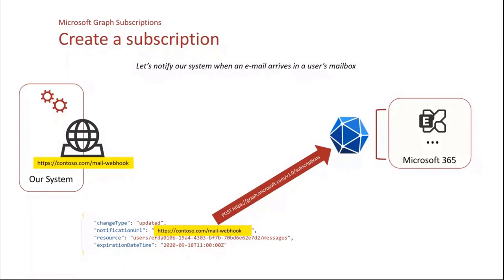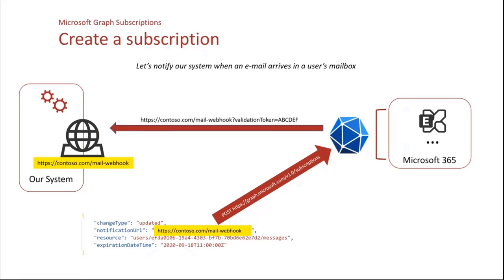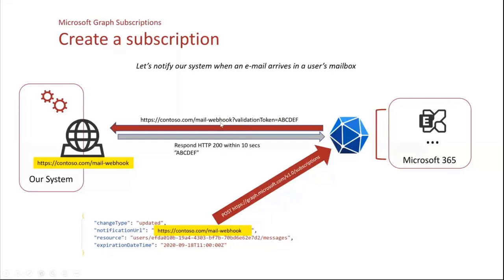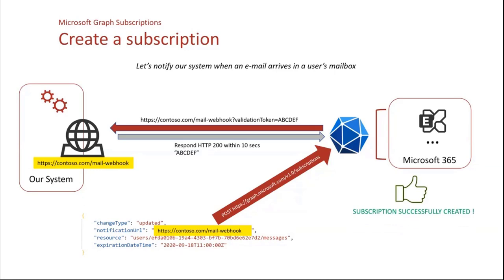So basically, it is slash subscriptions. When Microsoft Graph receives this, it will immediately try to validate that the URL that we subscribed is valid, is a valid webhook. So it will immediately contact it by sending a query request with a parameter in the query request that's called validation token. And we need to respond within 10 seconds with a success code and just pass it the validation token as it is. And when it is done, then the subscription is created in Microsoft Graph.